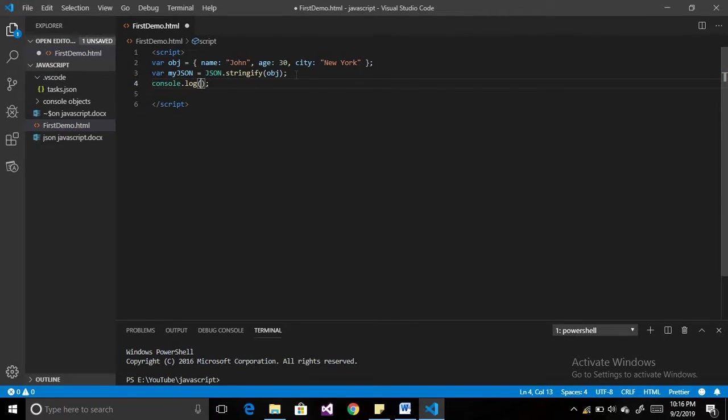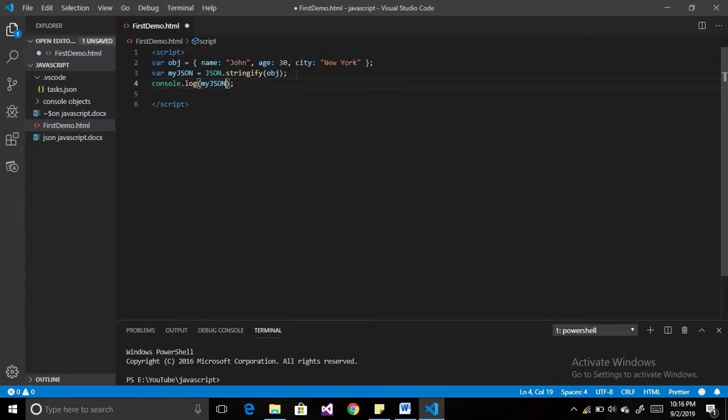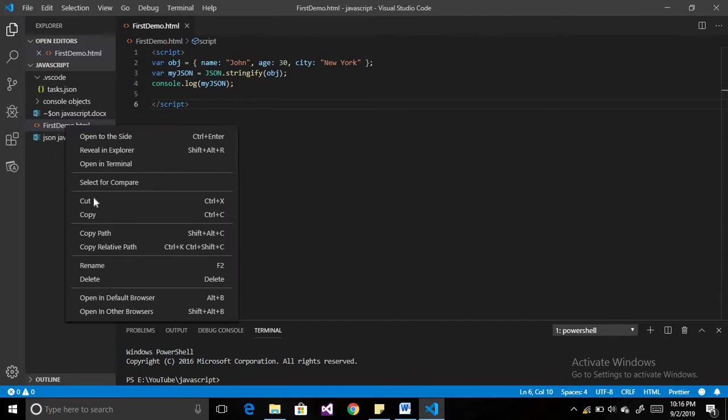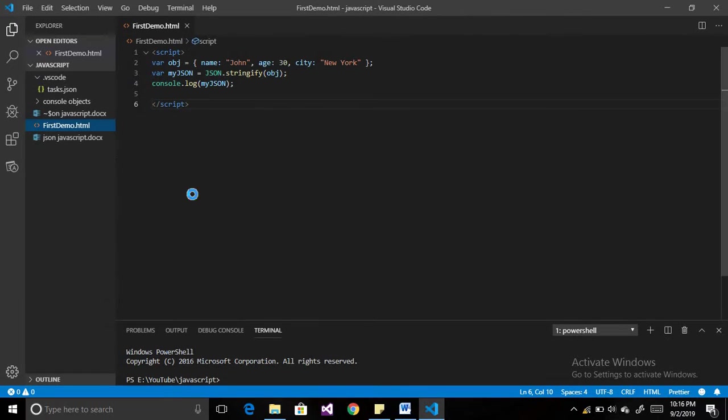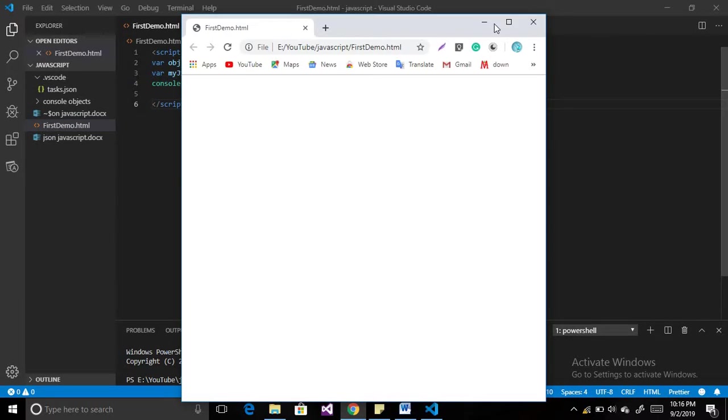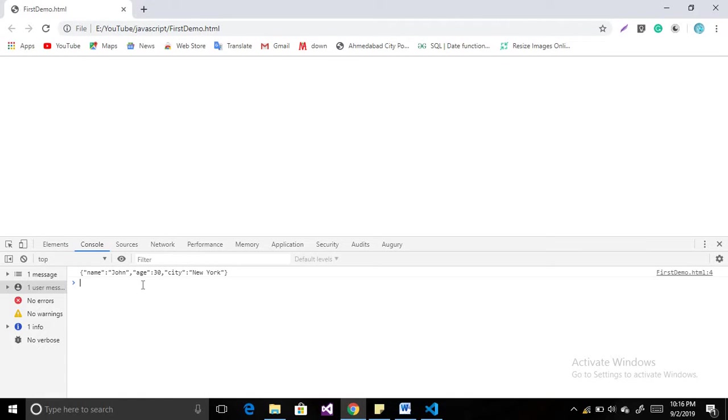We will define this into console.log myJSON. I have already explained about the console object in my previous video, which link I will provide in my description box. When you run this application, you will find the console.